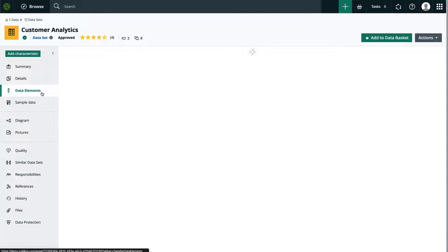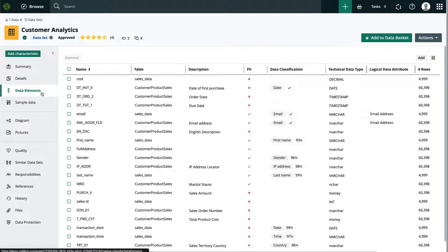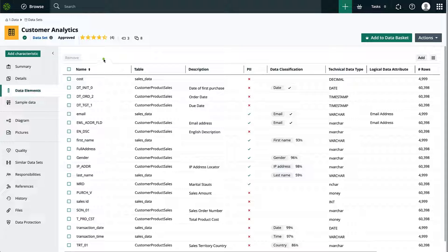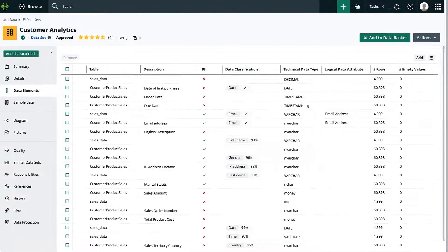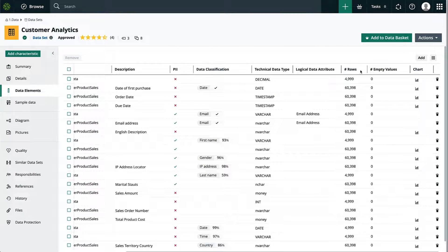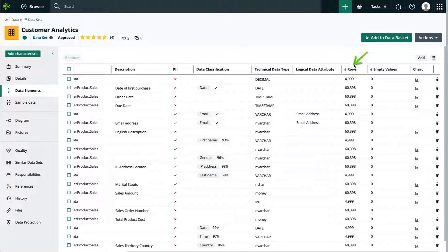Right from this view, basic information of each column is displayed: name, classification tags, description, and also some profiling information such as data type, number of rows, number of empty values, and chart view.